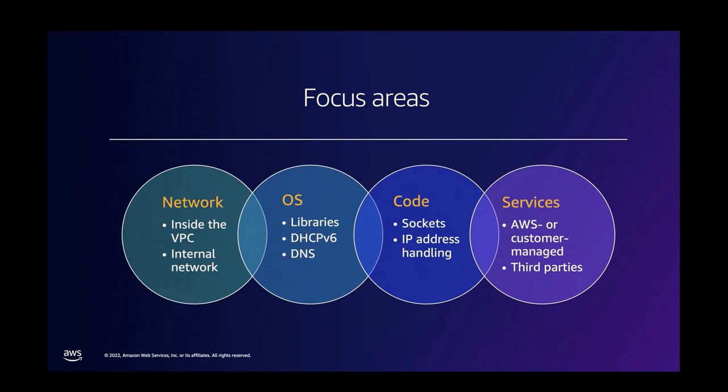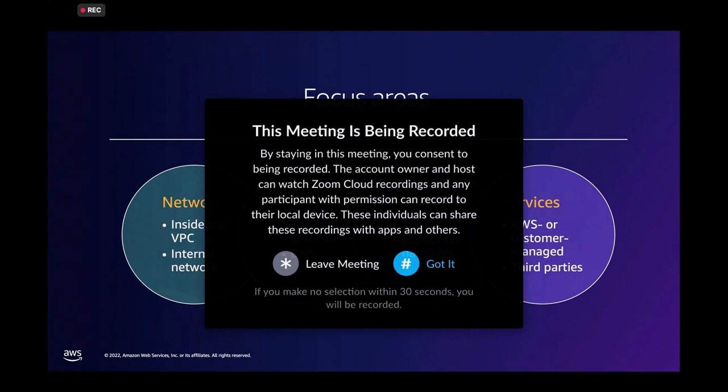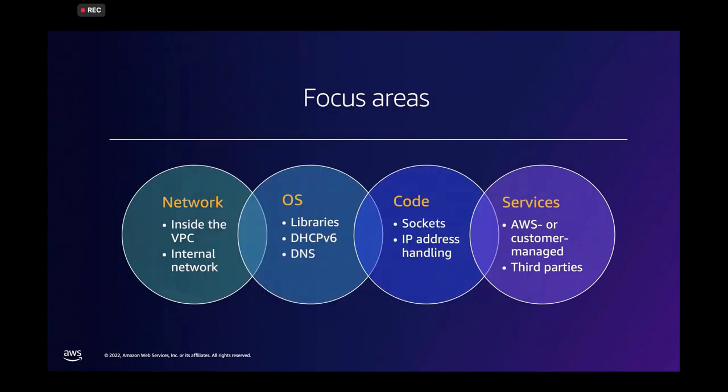And last but not least, and here's where AWS is coming into the picture, the services layer. The AWS managed services, the customer managed services that you folks can run on AWS. These services need to support IPv6, right? Because we have the code compatible with IPv6, but if the services don't support it, then we're not able to do the smooth transition.